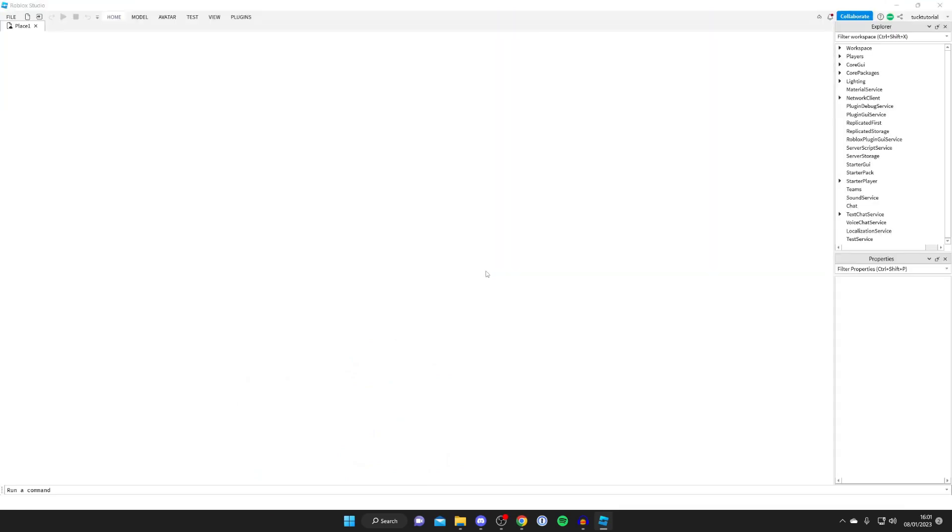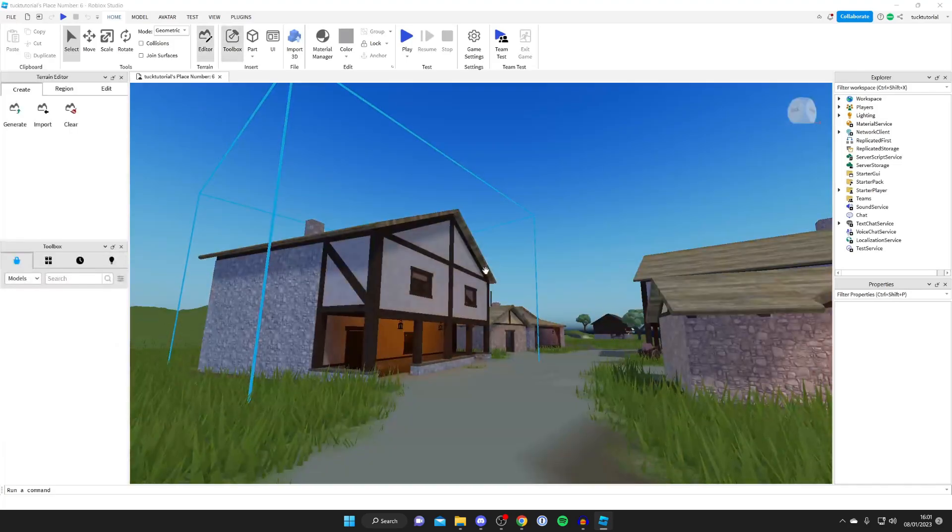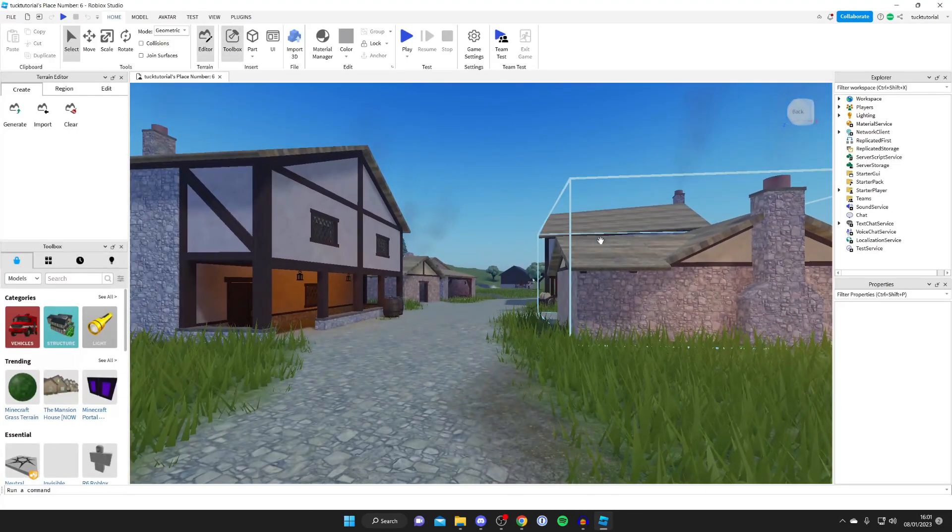As you can see, it's now loading the place. Just give it a moment, and here it is. It's just a default template I quickly made.